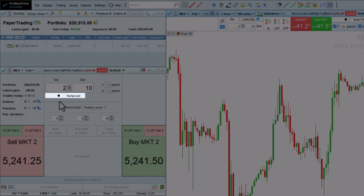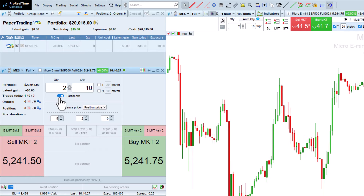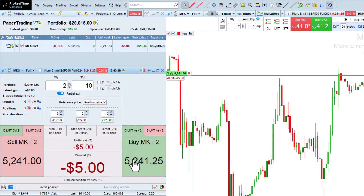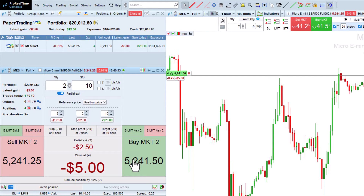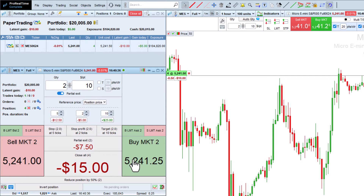The partial exit option is useful for traders who like to add to an existing position, then exit with several orders. Here, I will open a position with a buy 2 order, then buy 2 more contracts to add to the position. I can then use the partial exit button to exit the position 2x2.